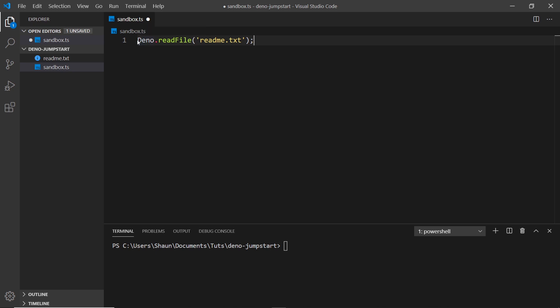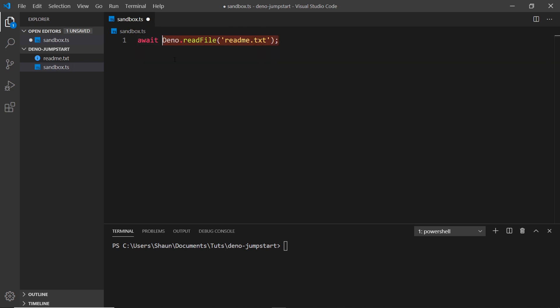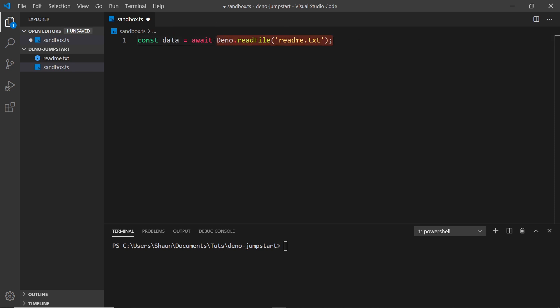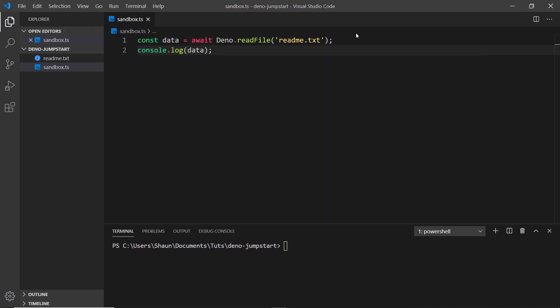This is an asynchronous task, so I'm going to put await in front of it. In Deno we can use await without wrapping it inside an async function — this is called top-level await, and Deno allows us to do that, which is really cool. This returns whatever it reads from the file, so I'll store that in a const called data. I'll then log it to the console with console.log, passing in data.